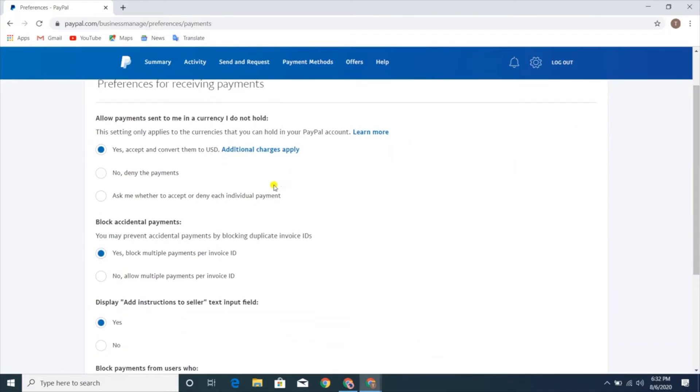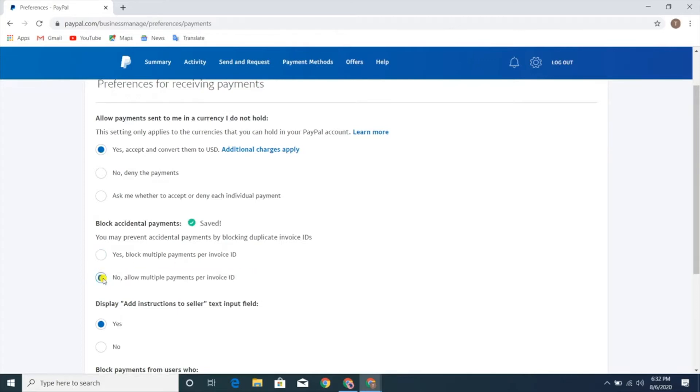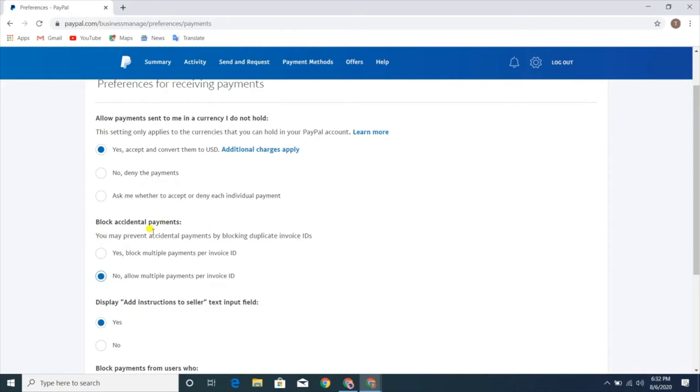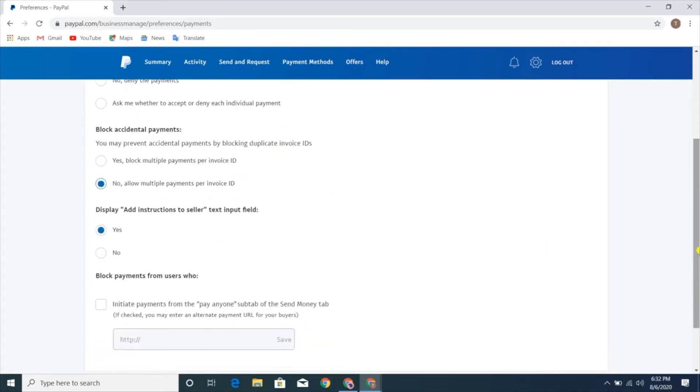In the next option, select the checkbox that says no, allow multiple payments per invoice to your account. This option enables us to receive money payments from sources like YouTube where the money is sent directly to our account. Once we update this, the problem should be solved.